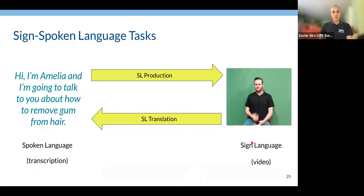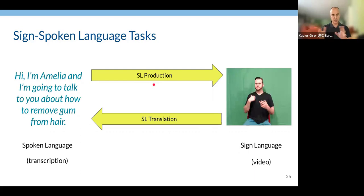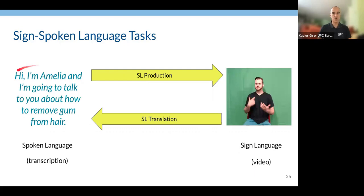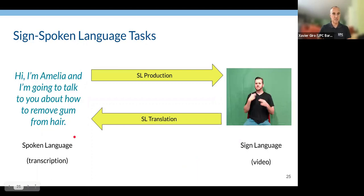There's also the opposite task: sign language production, sometimes called sign language generation — going from spoken language text to generate a sign language video. These are the two most complex tasks many researchers are currently tackling: translation from sign to spoken language, and production from spoken language to sign.